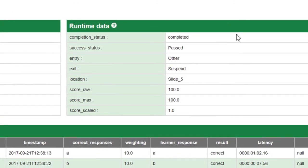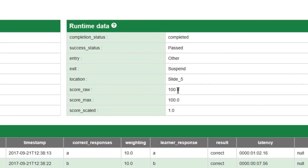The runtime data is more about did I complete the course or not. This is showing as completed and the success criteria is passed, and of course it shows my score information right there.